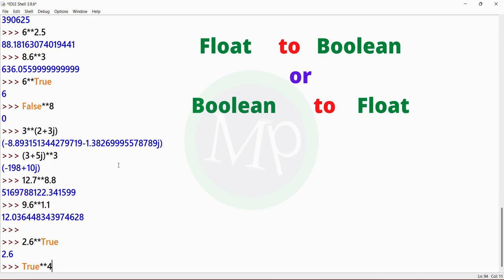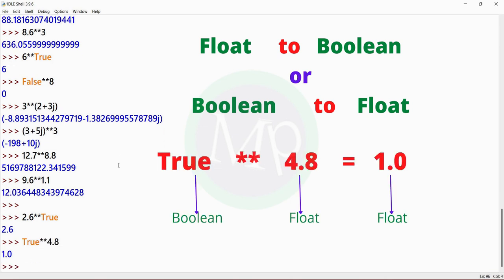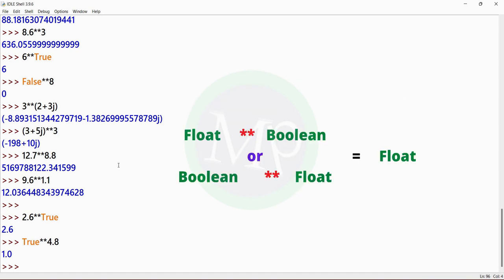Next: true power 4.8. Output is 1.0. Here true equals 1, and 4.8 is float. True value is 1, so 1 power 4.8 is 1.0. Output is float. This is a float value.